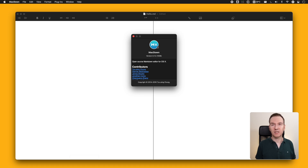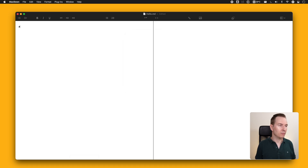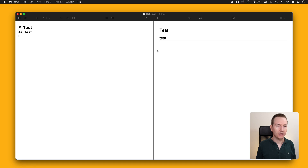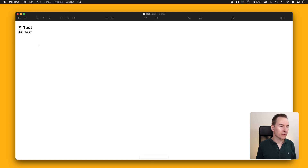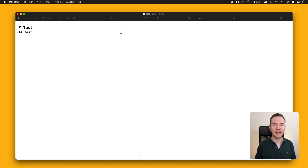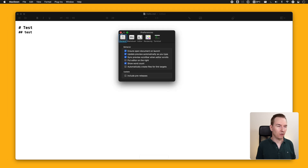The first app I'd like to show you is Markdown — it's quite a simple markdown editor. You have the editor on the left-hand side and the preview on the right-hand side, although you can hide the preview pane and just focus on writing.